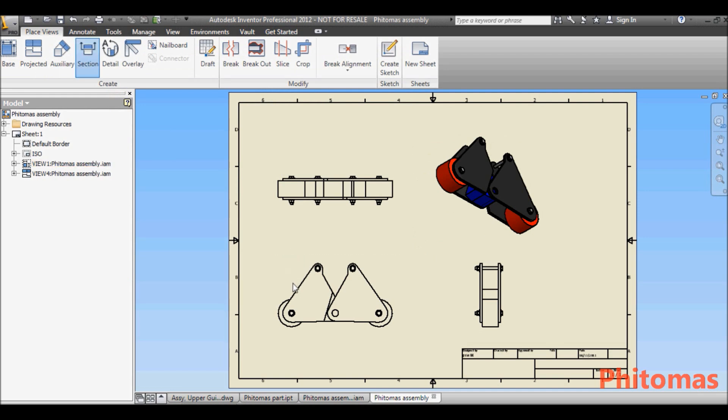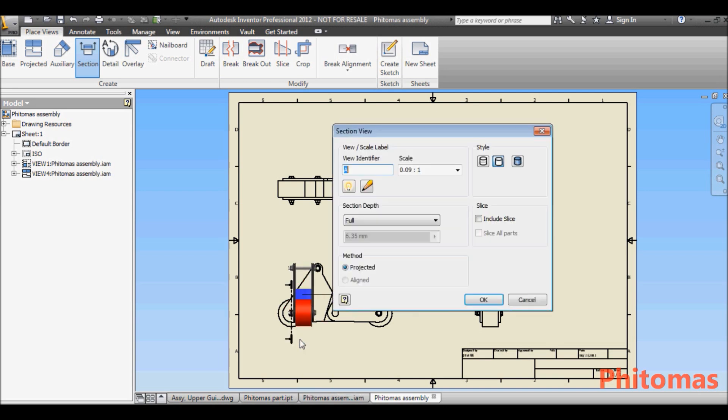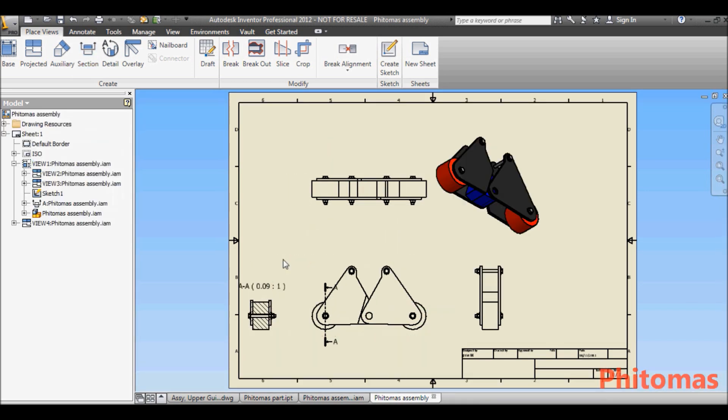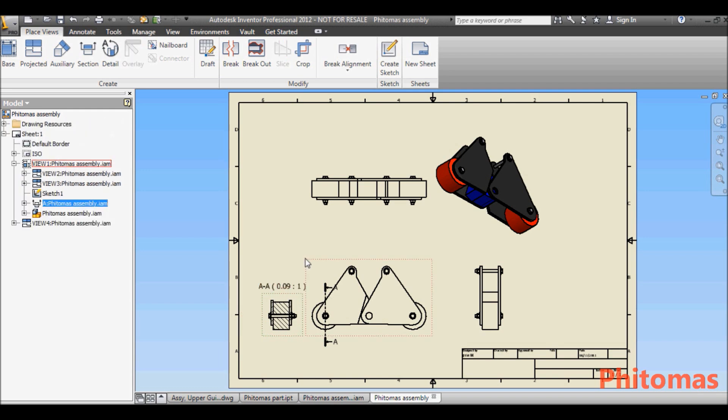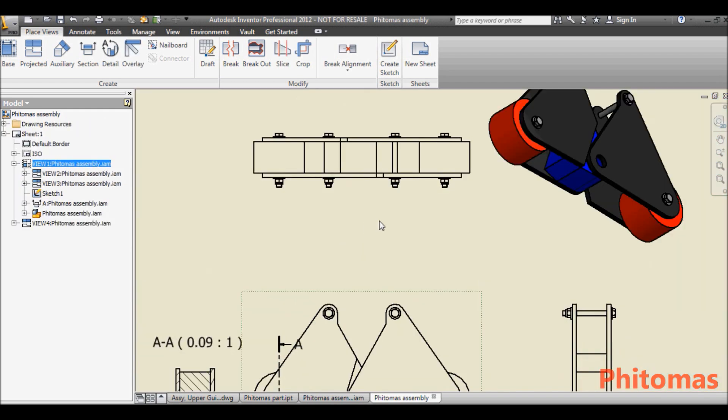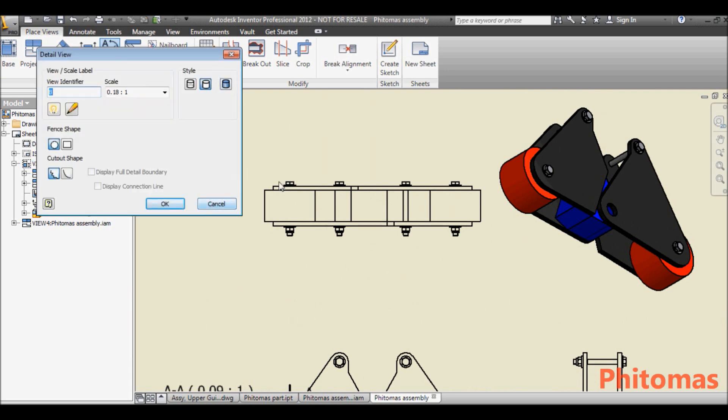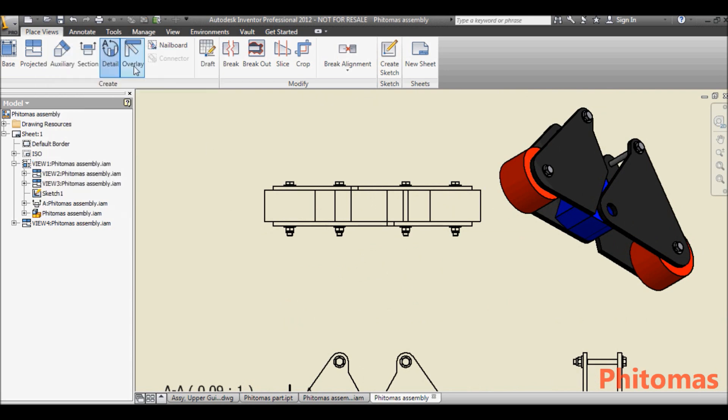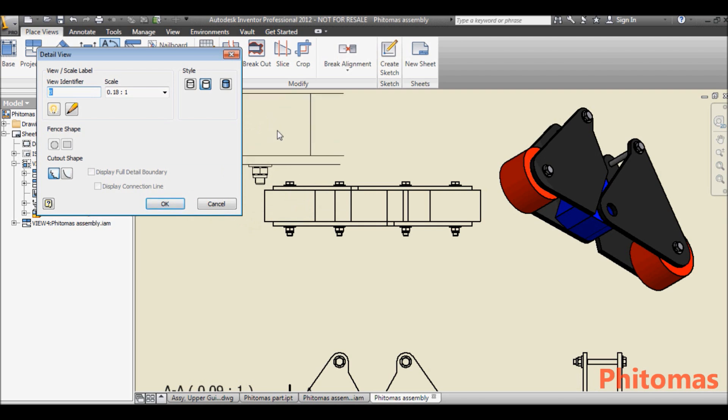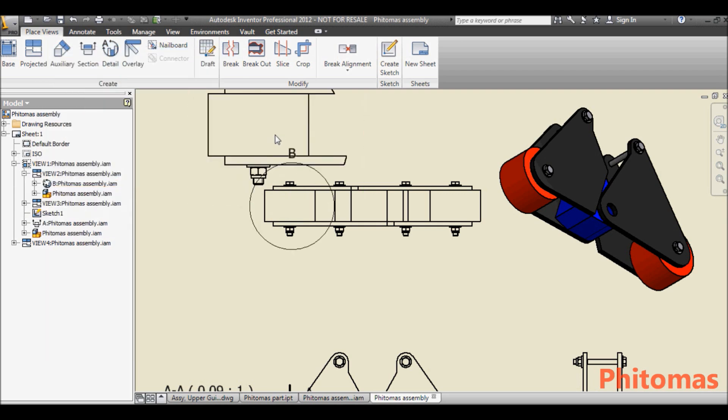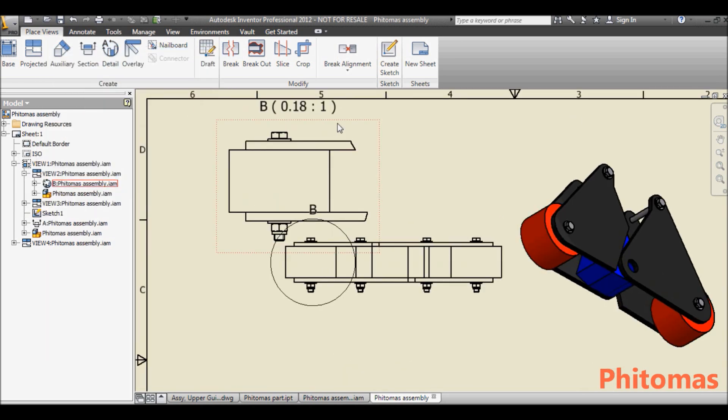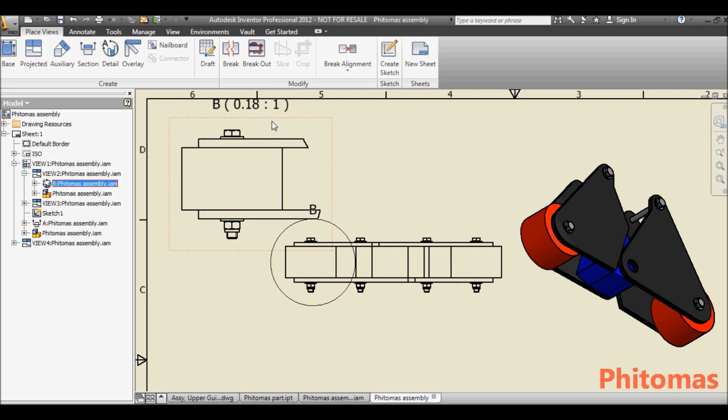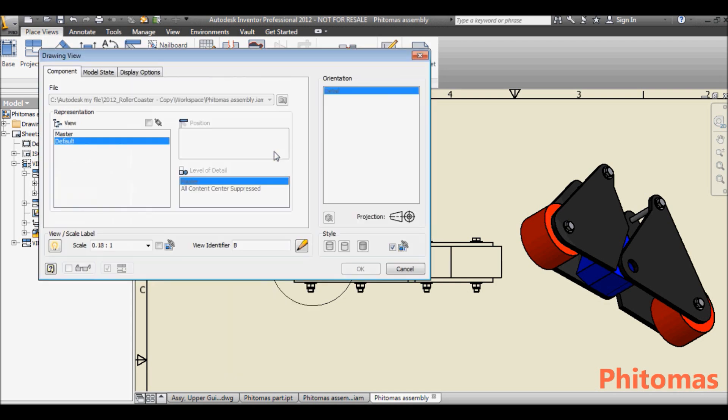Here, you actually can try to have sectional view and detail view. For detail view, right-click, select Edit View, and change the scale.